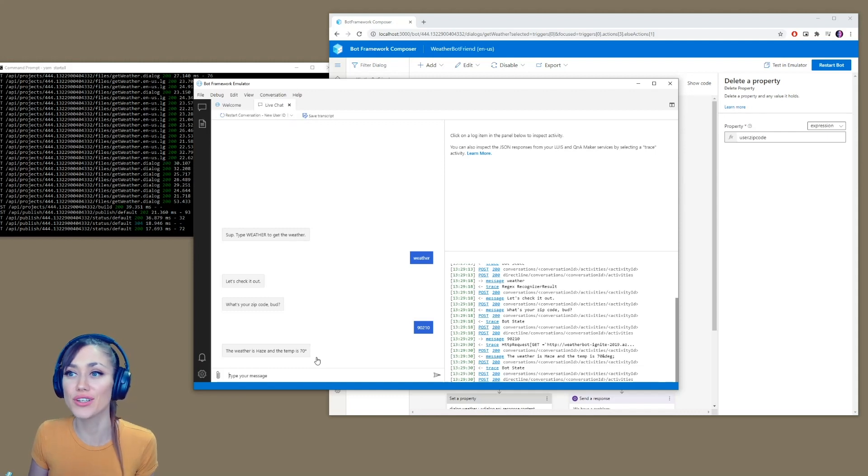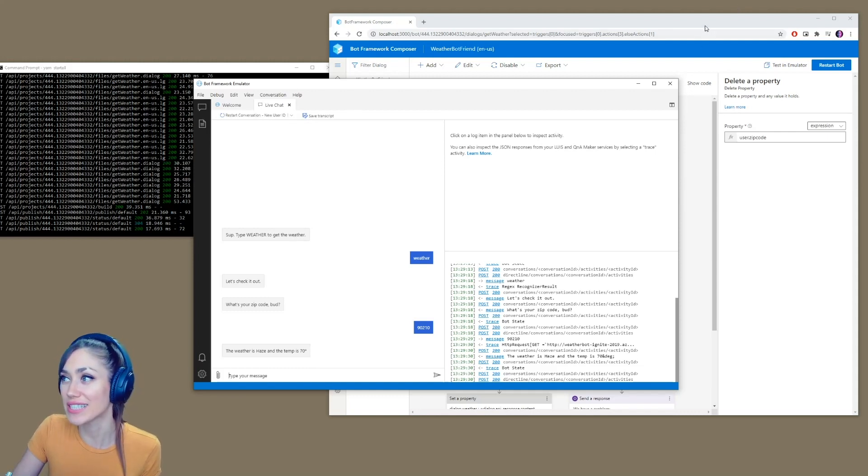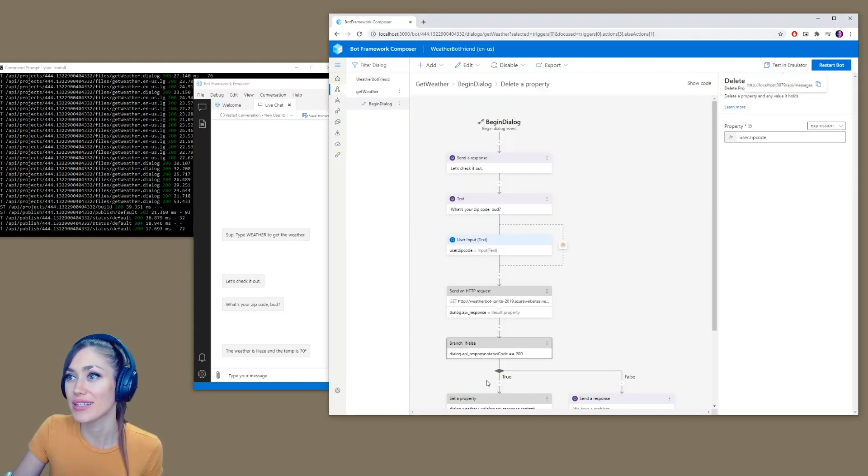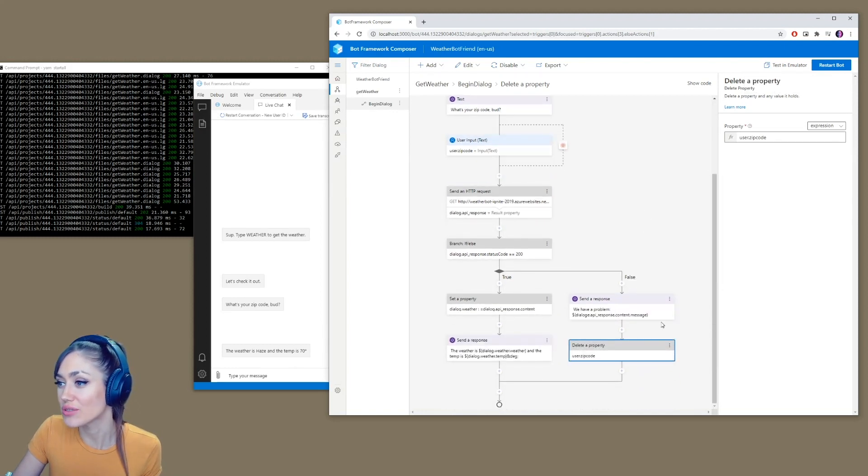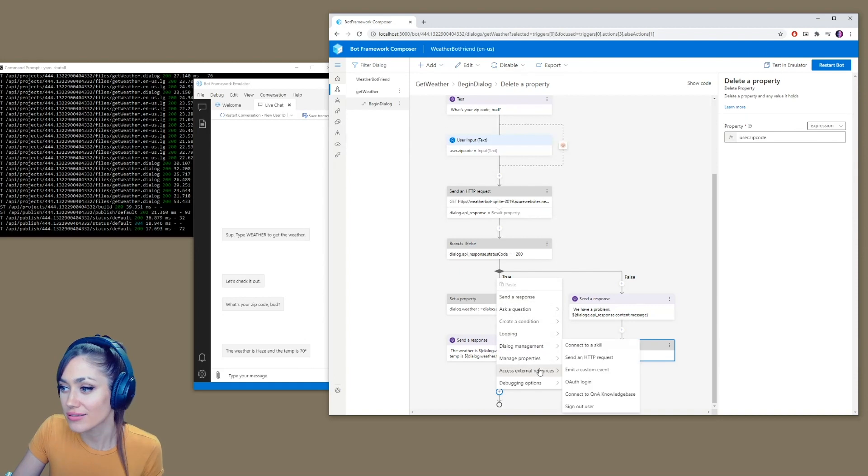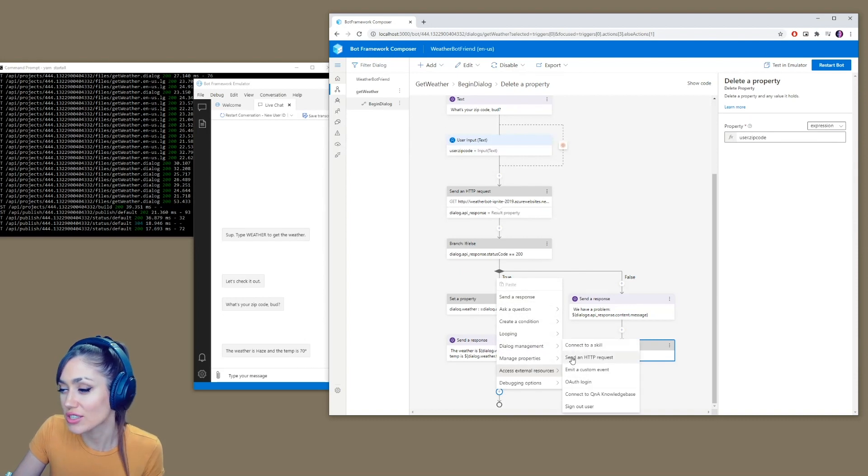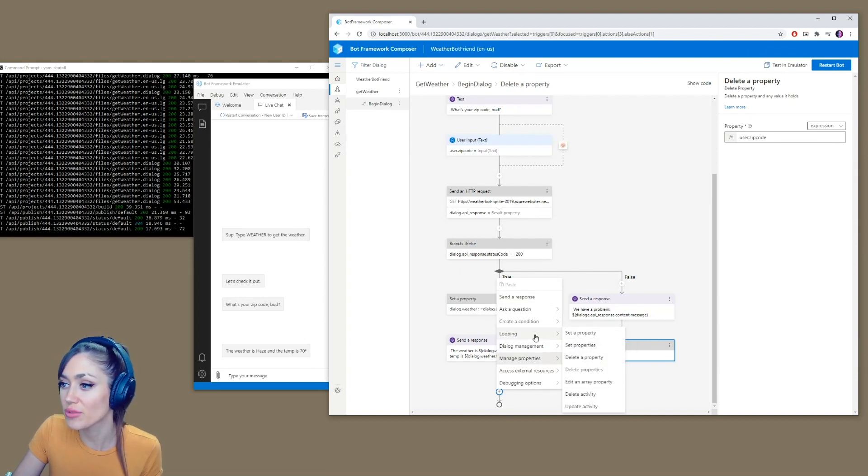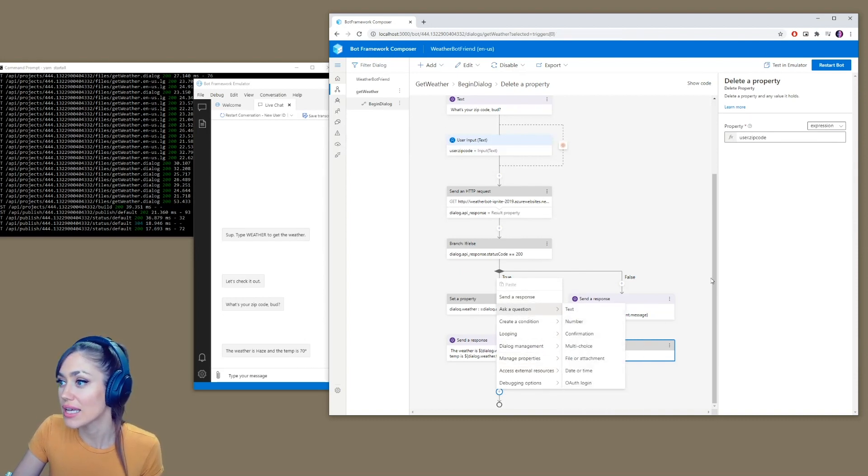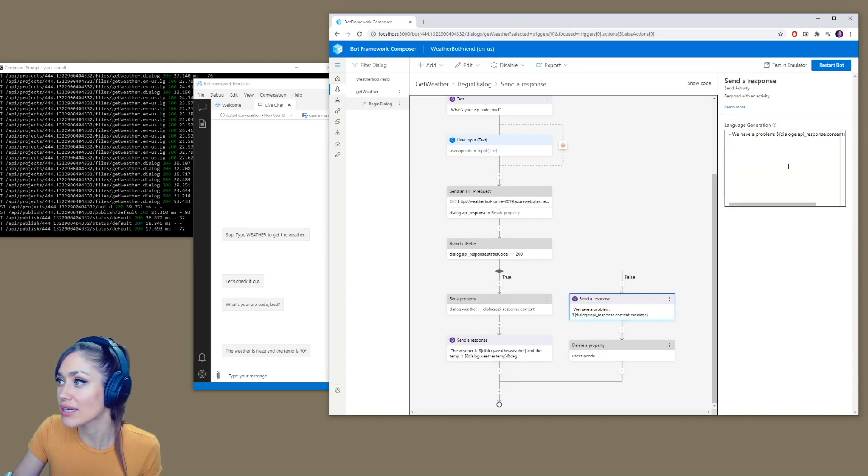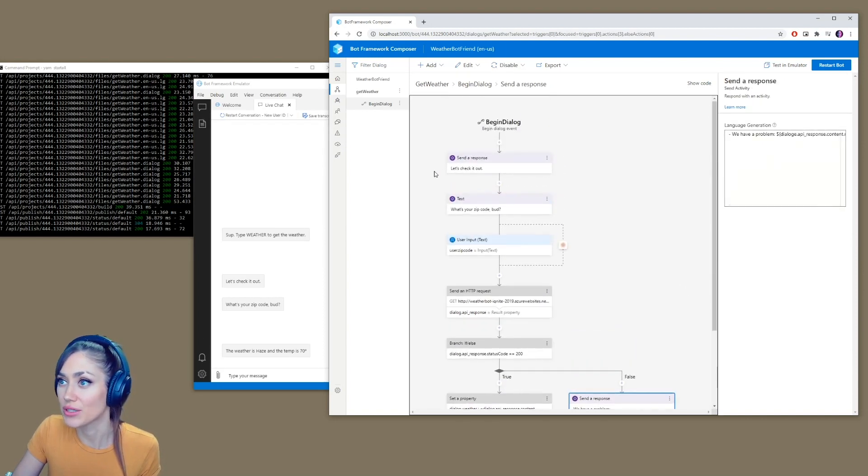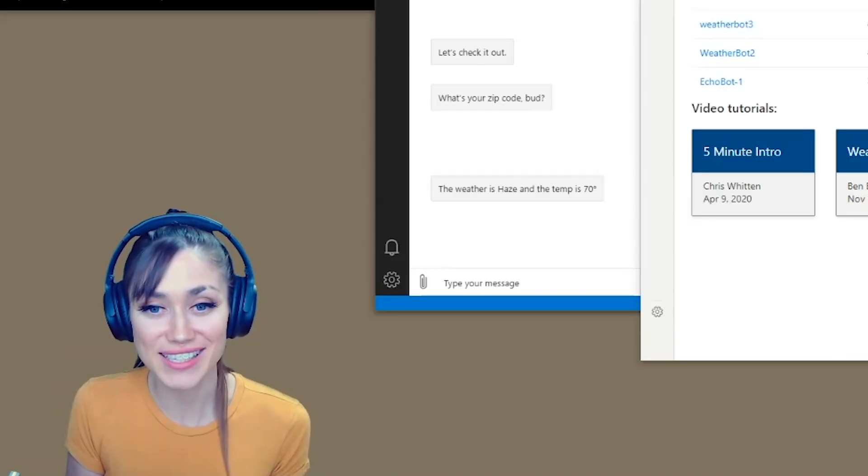So that's a little preview, a little explanation of setting up your bot framework composer. There's lots of cool stuff you can do within this. As you can see, there's this nice user experience. You can just select things. You can see what things are available and it kind of walks you through it. And you can customize things how you like, as we did in this example. That's it, guys. Thank you very much to Microsoft Azure for sponsoring today's stream. And I hope you guys all enjoy the weather bot.